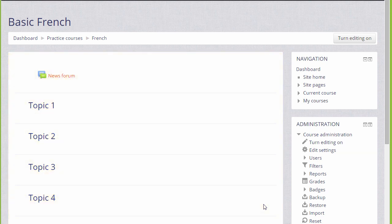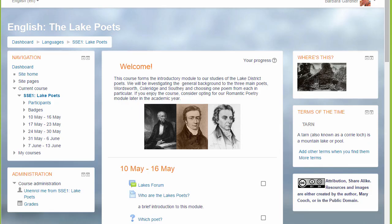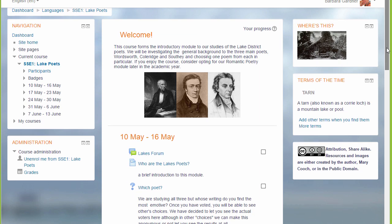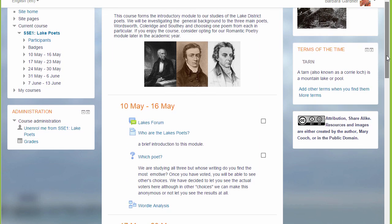In this course there are numbered topics, but if we look at a different course, which is still Moodle but has a different theme, you can see that these are divided into weekly sections.